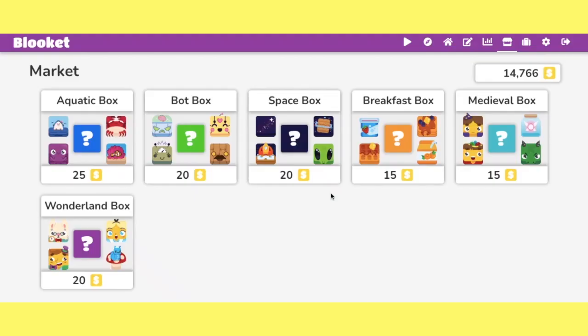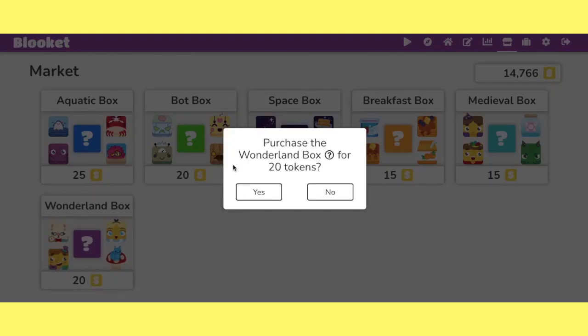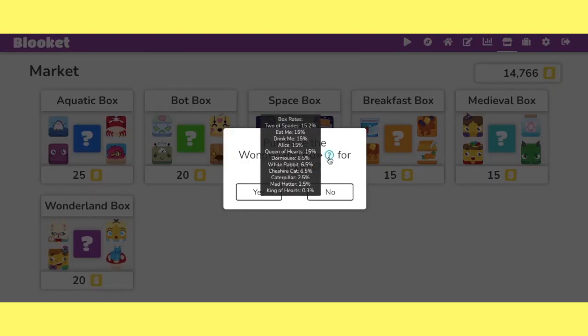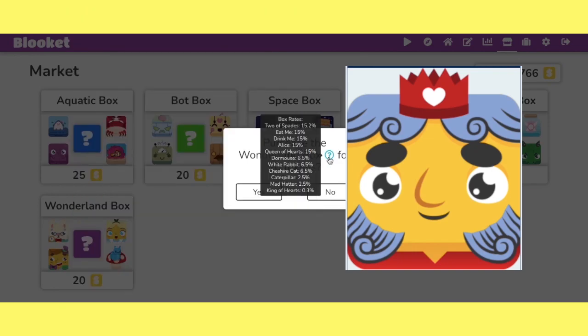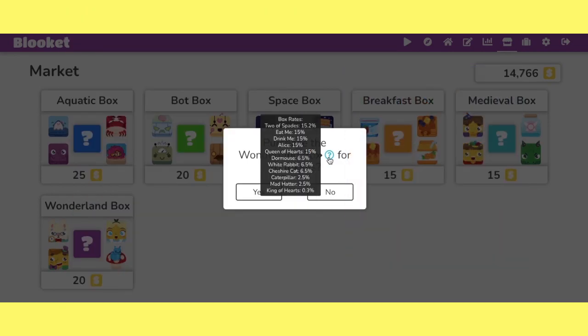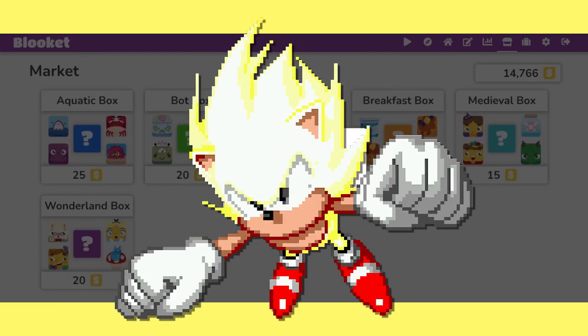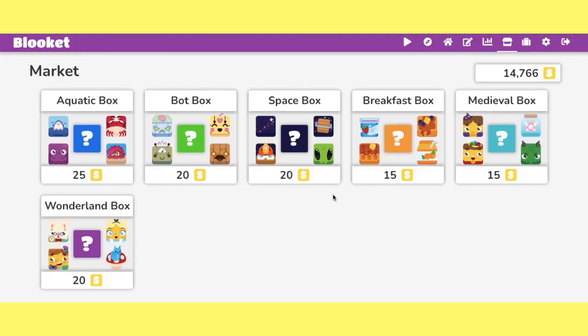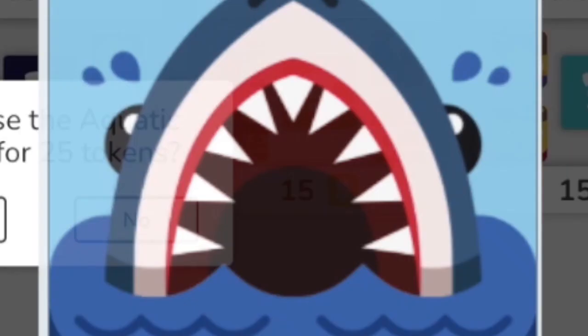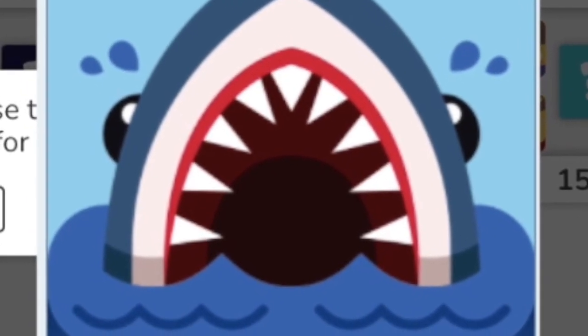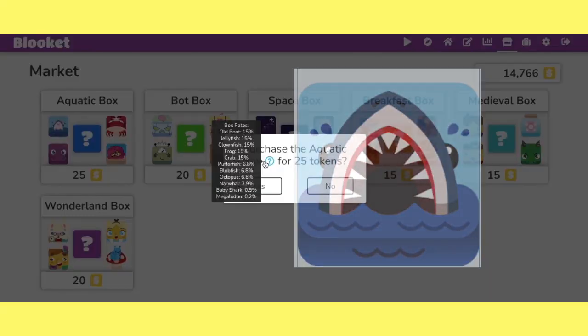Let's go to the wonderland box. We'll hit the question mark again. King of hearts right here is 0.3%, also legendary. Let's go here for aquatic box. Let's look at the Megalodon, the Meg, everybody.